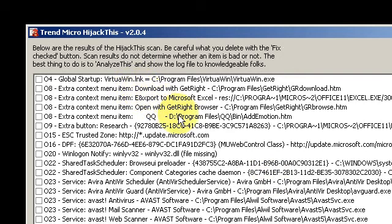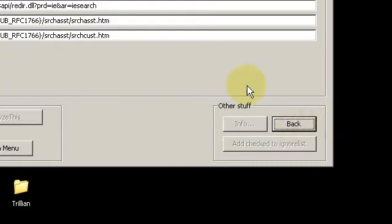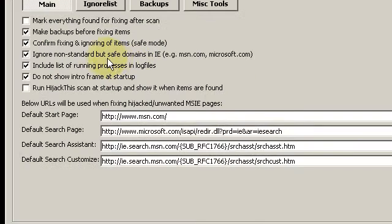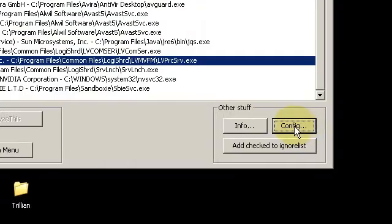And of course, since this video is about getting the most out of HijackThis, we're going to take a look at some of the new features that have been added over the last year or two.